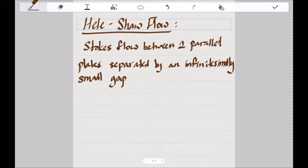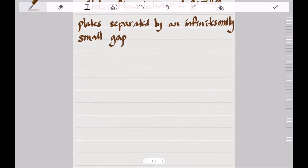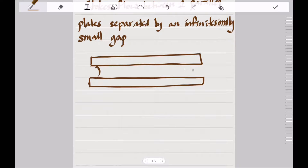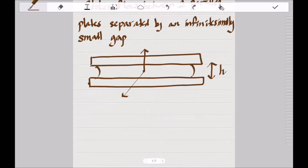Hele-Shaw flow is defined as Stokes flow between two parallel plates separated by an infinitesimally small gap. To visualize this, we have the first parallel plate on top, the second parallel plate on the bottom, with fluid flowing between these two plates separated by an infinitesimally small gap which we refer to as h. We define the coordinate system used throughout this video: x1, x2, and the vertical direction as x3.